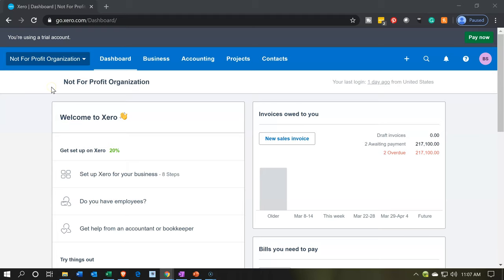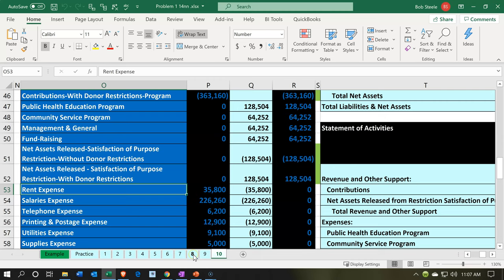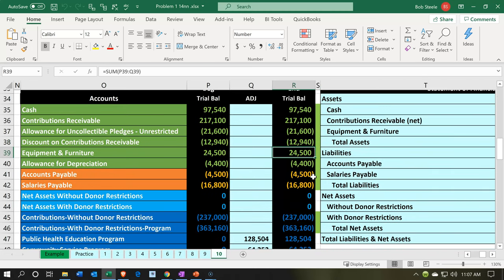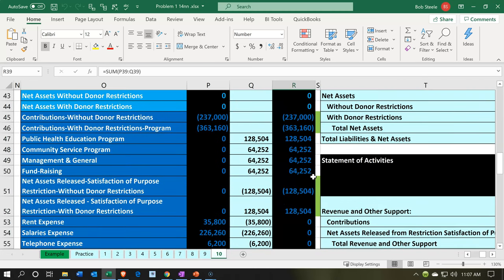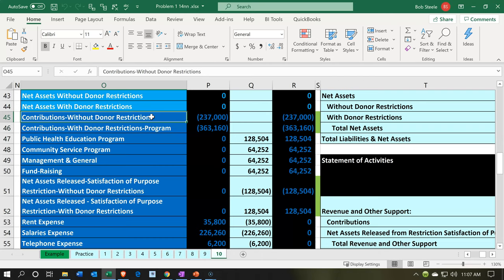Here we are in our not-for-profit dashboard. Let's head over to Excel to see what our objective will be. We're on tab 10 here, and we have been entering this information into our trial balance — our trial balance having one column of numbers, basically being a chart of accounts with the numbers. Then we have the breakout for things like restricted and unrestricted categories having to be done with separate accounts.